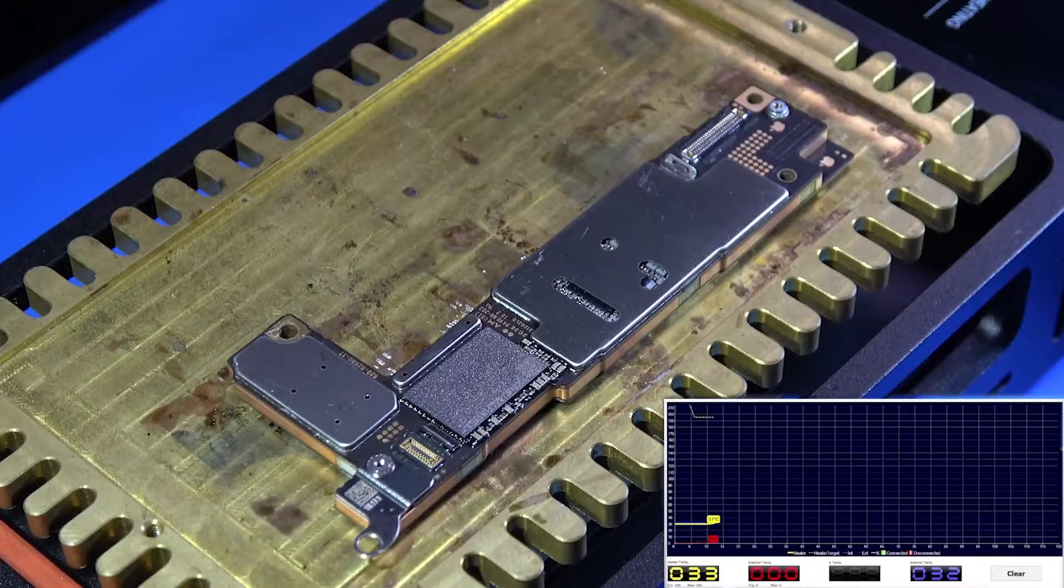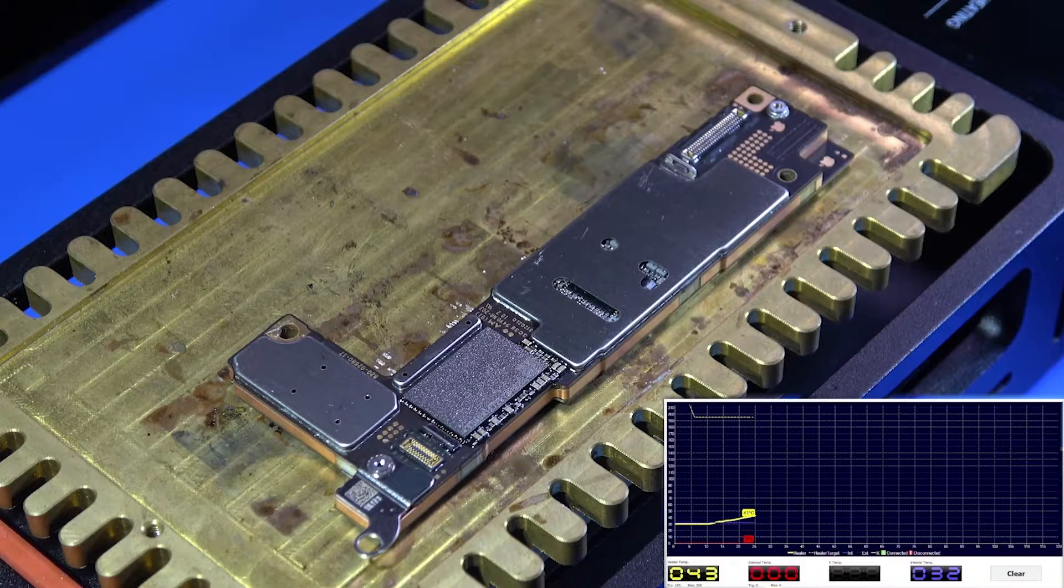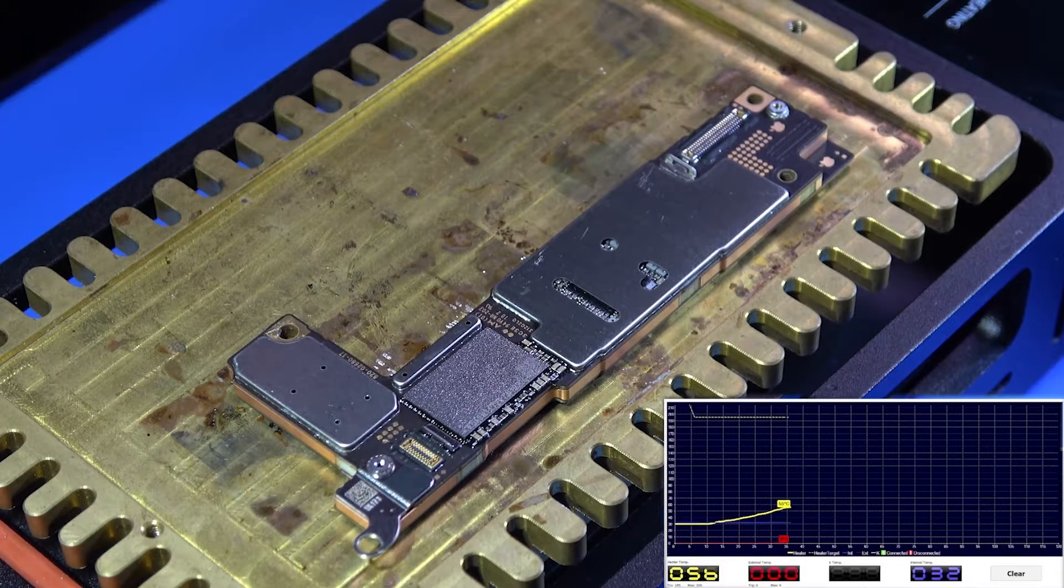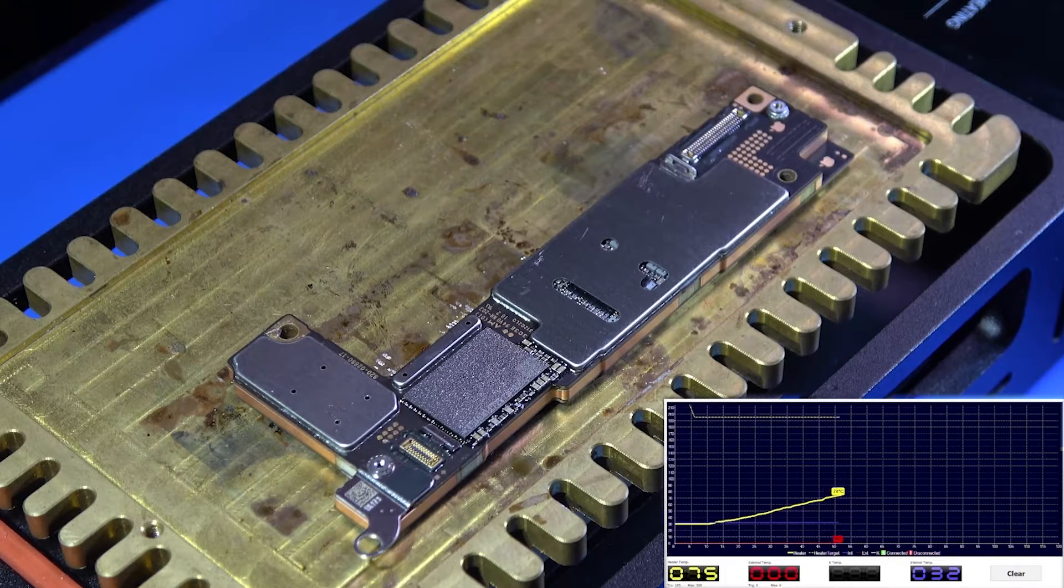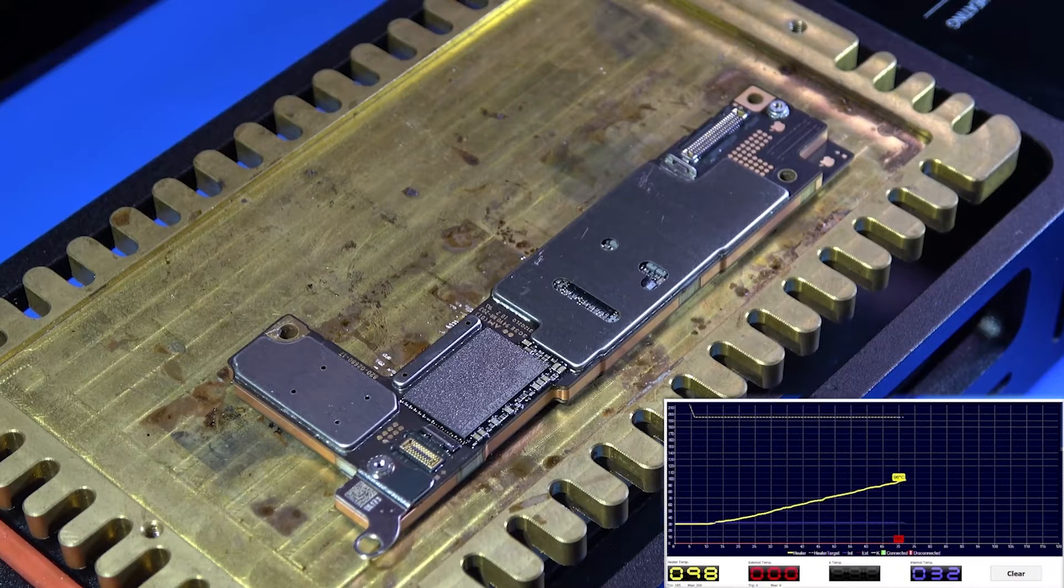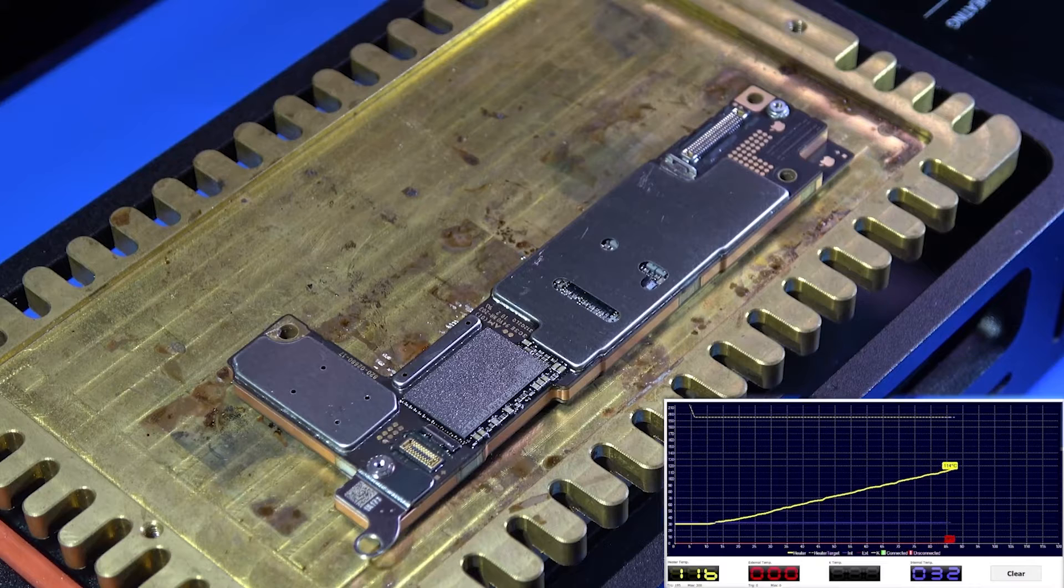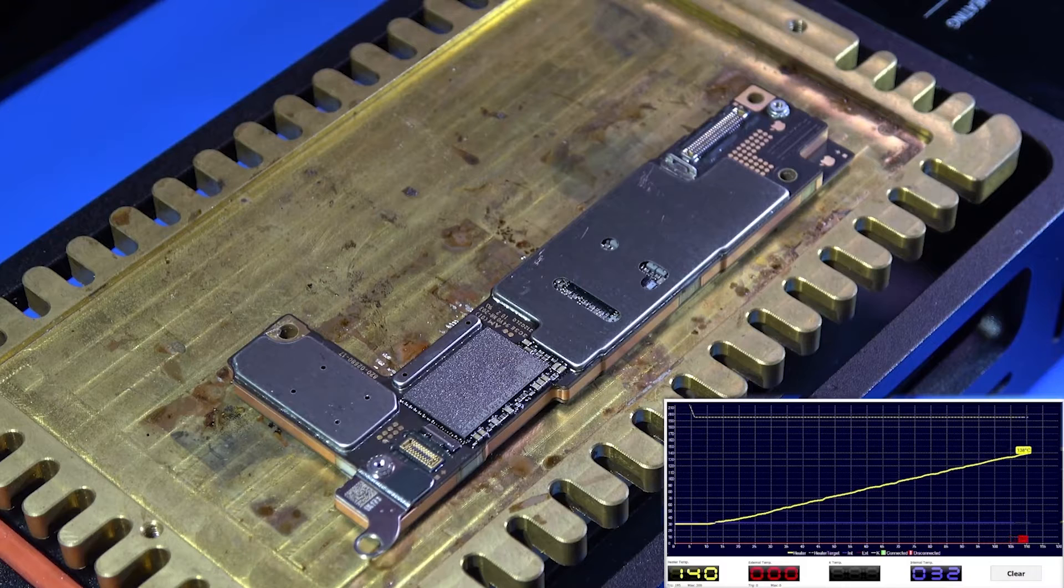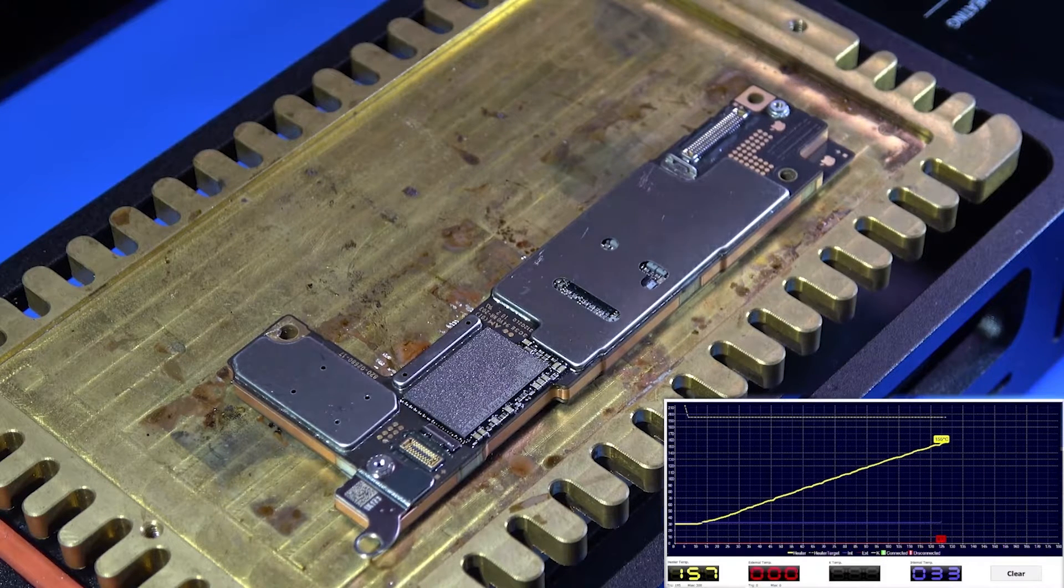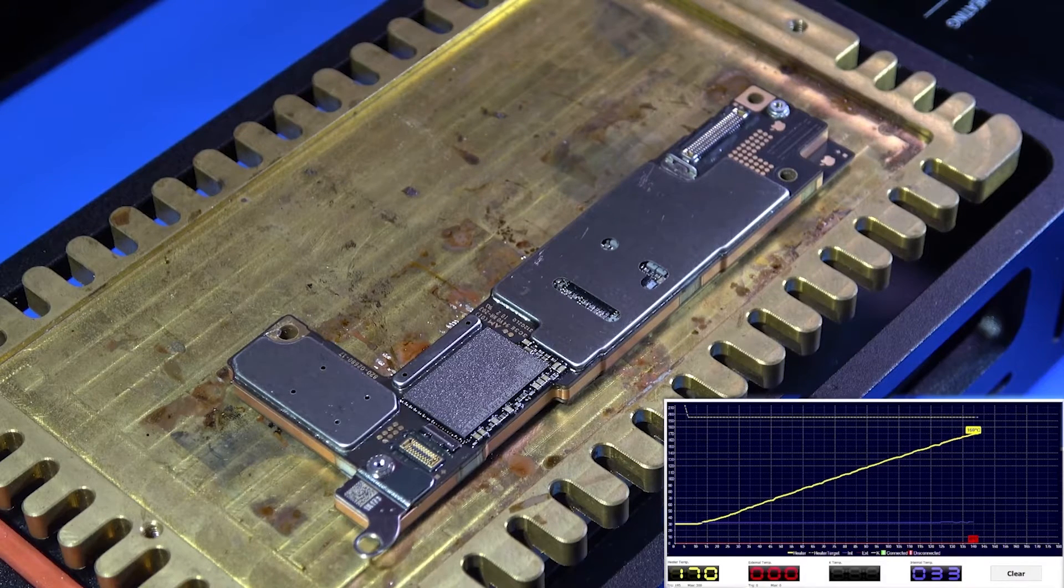We don't yet know what the optimal temperature for stratification is. So first of all, we turned the heated platform up to around 190 degrees Celsius and tried layering. The temperature of the heating platform continues to rise and is transferred to the motherboard. When the temperature reaches around 190 degrees Celsius, we try to layer.